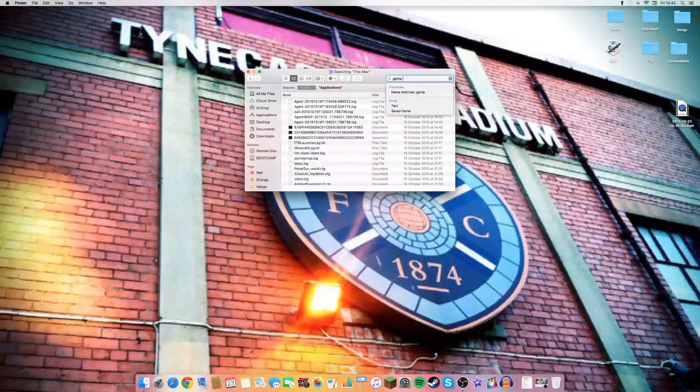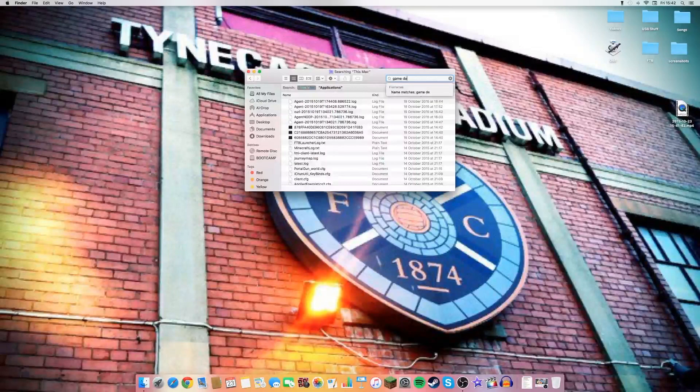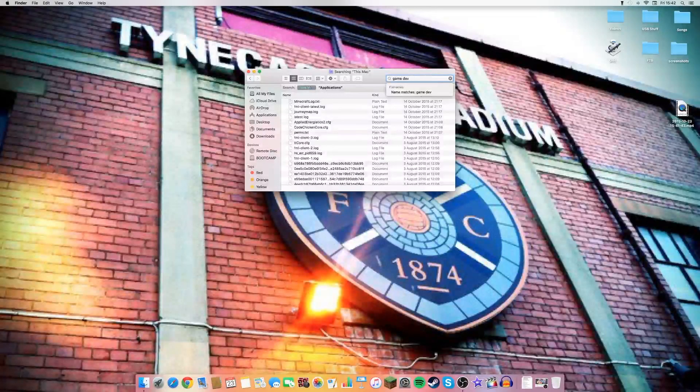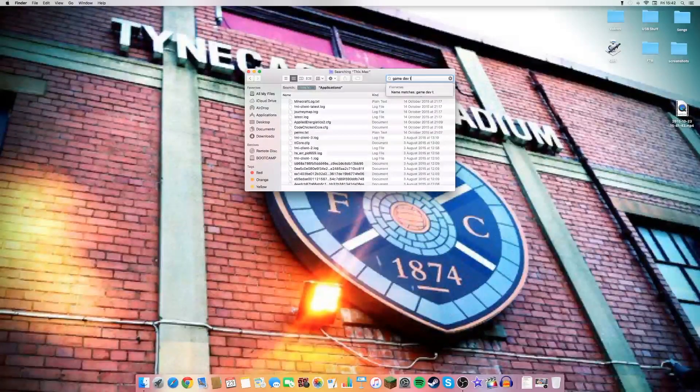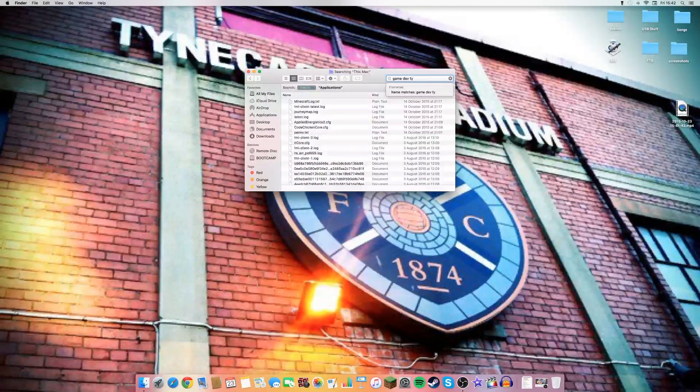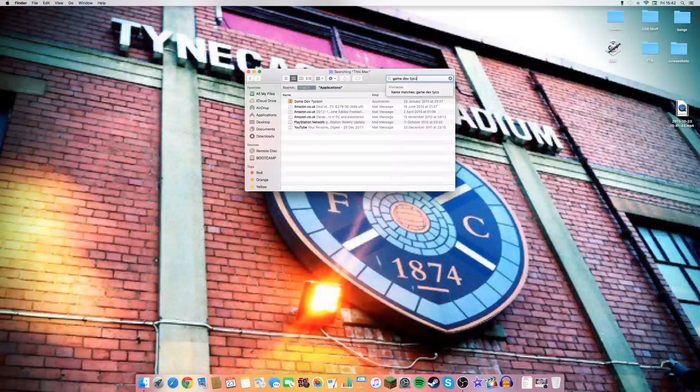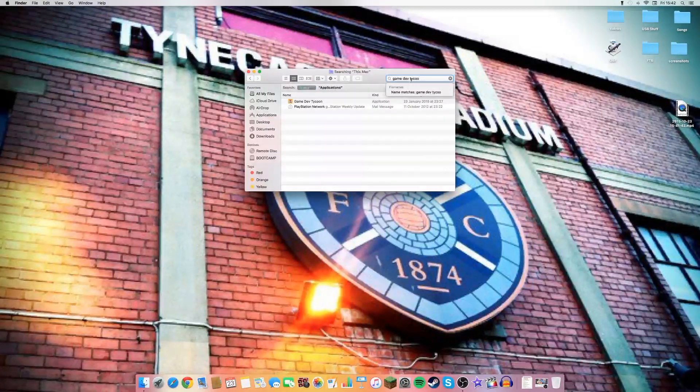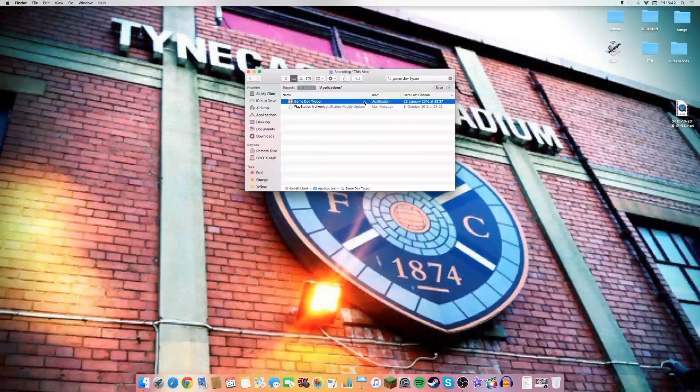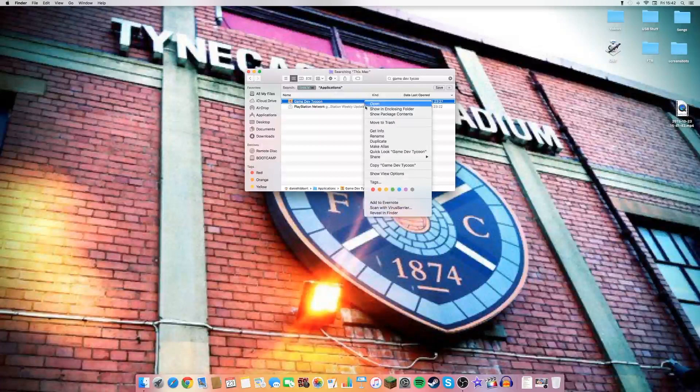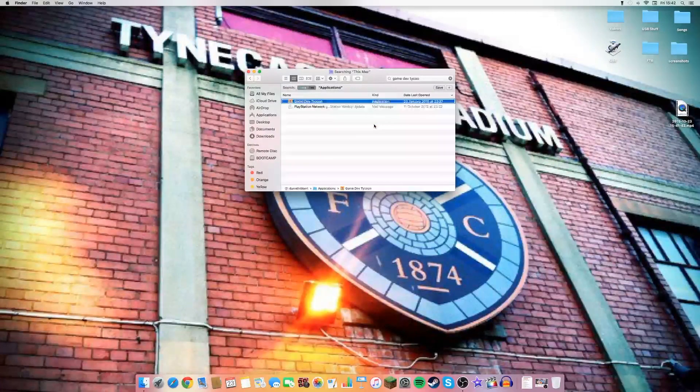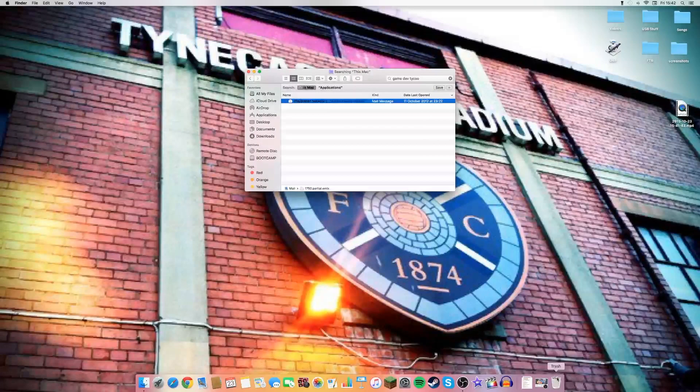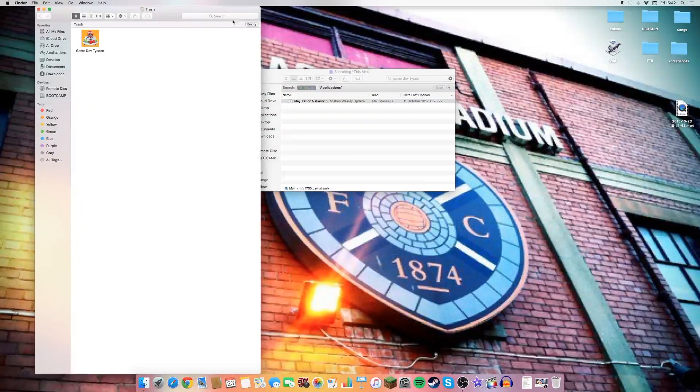GameDev Tycoon, right there. Okay, you just go to move to trash and then you go to empty trash.